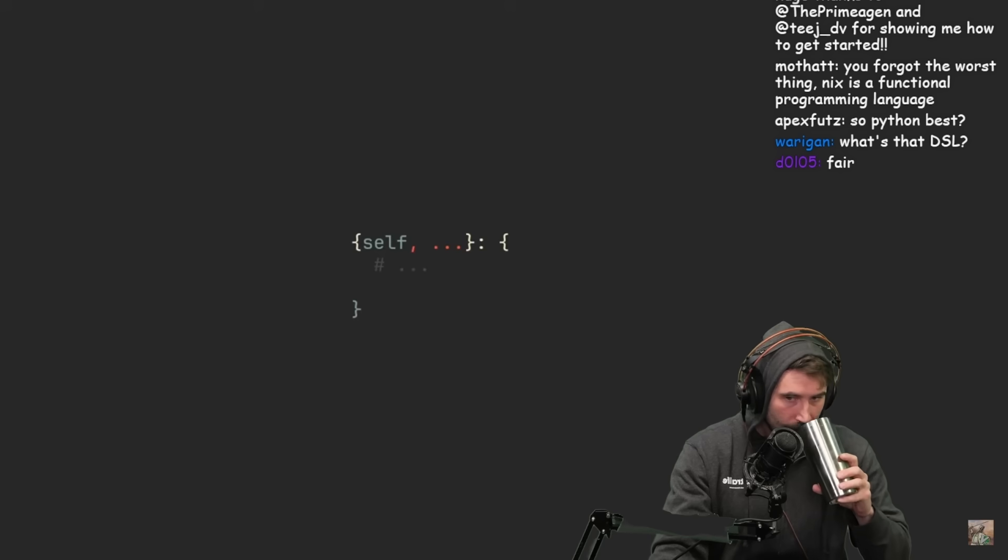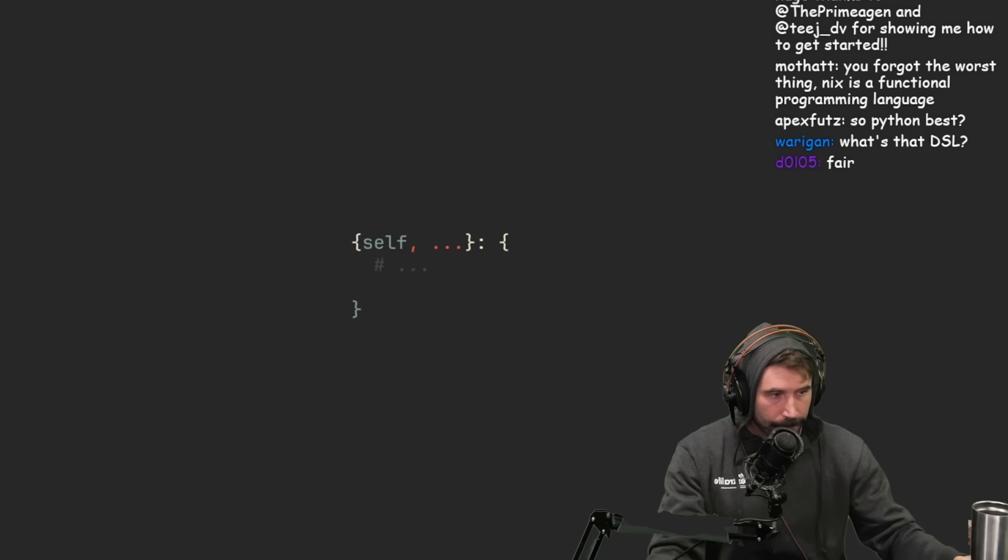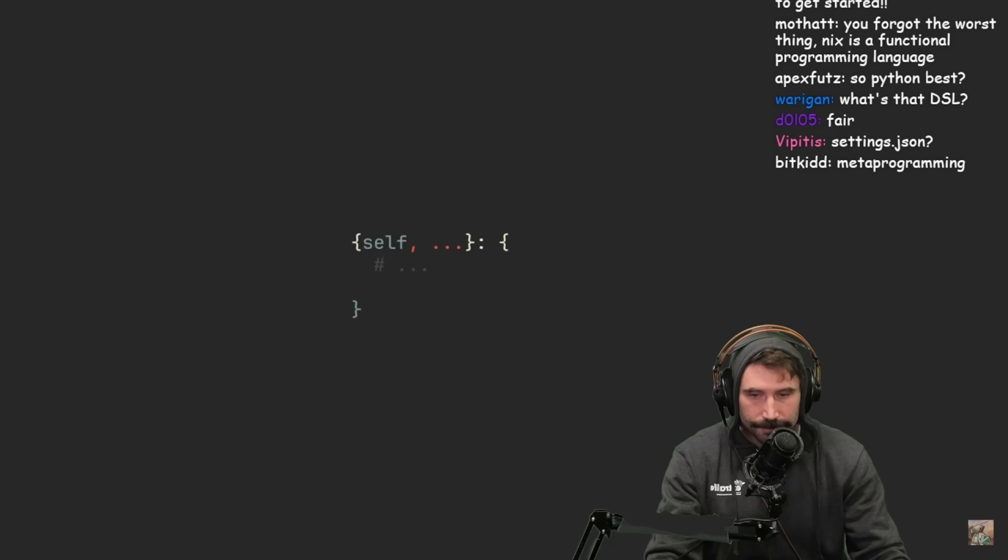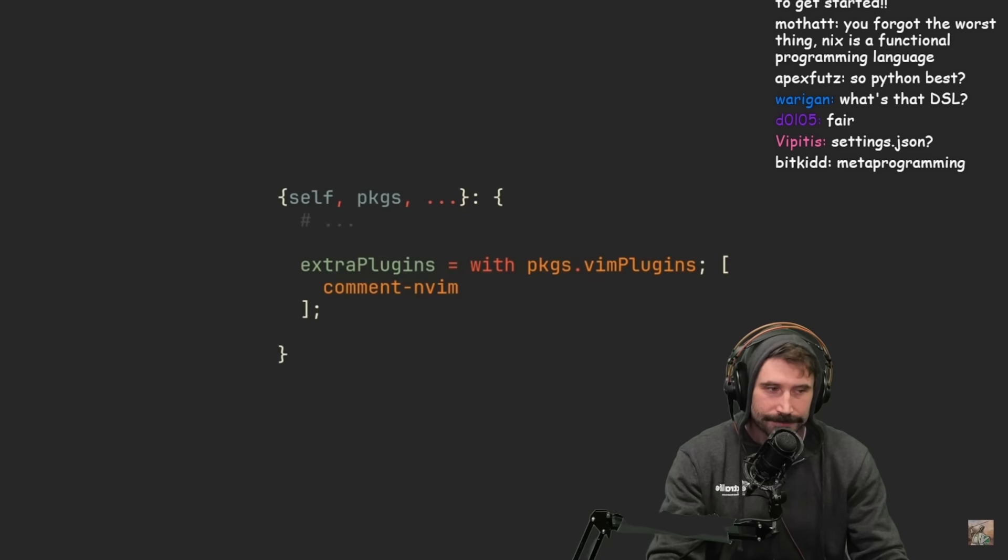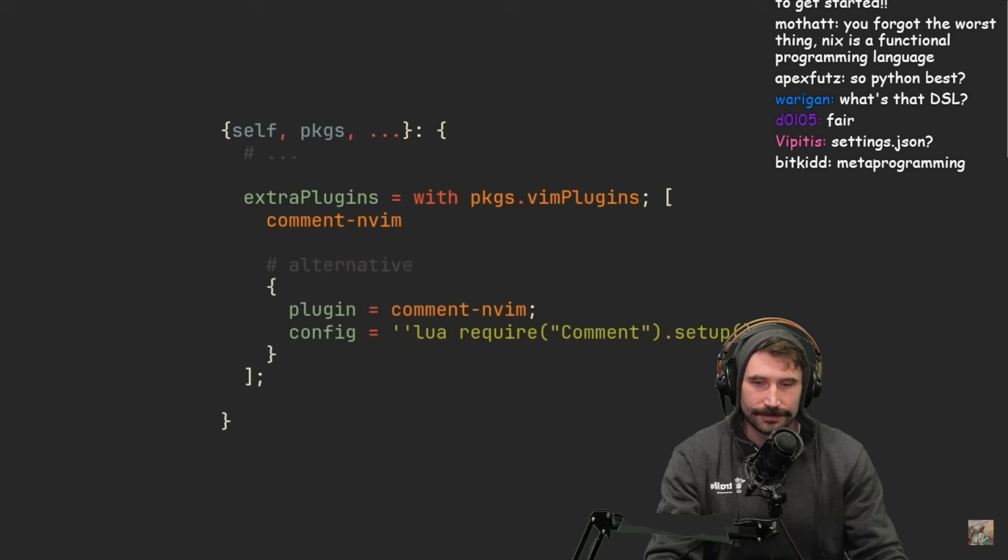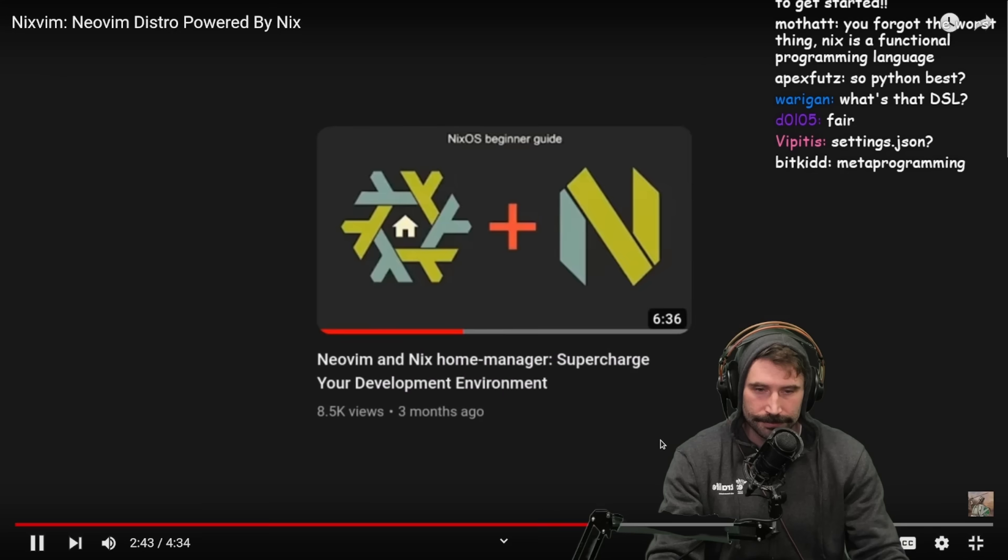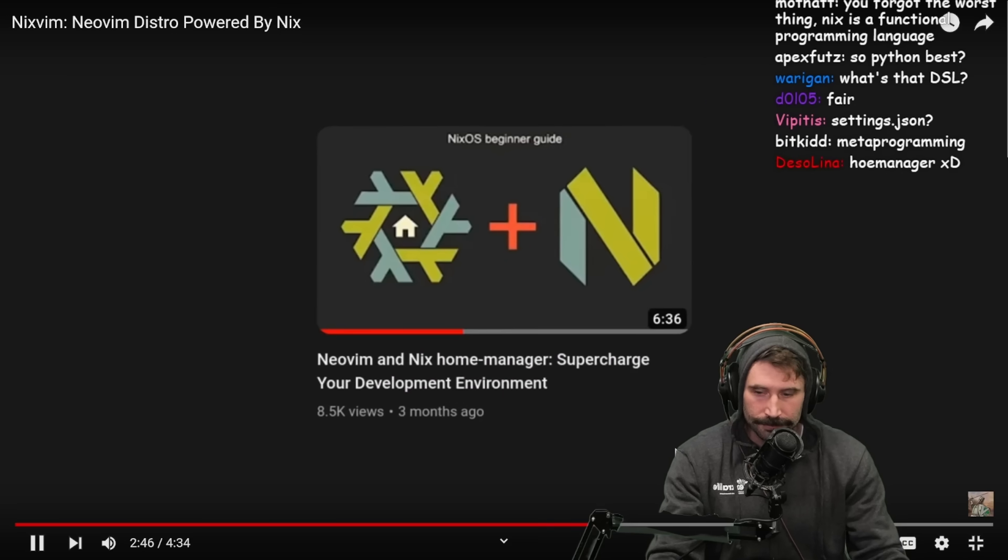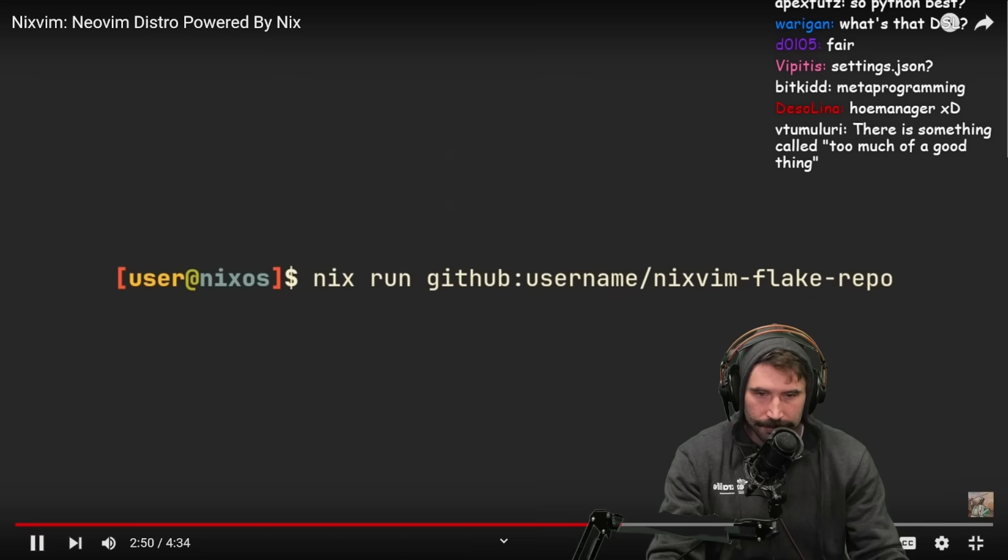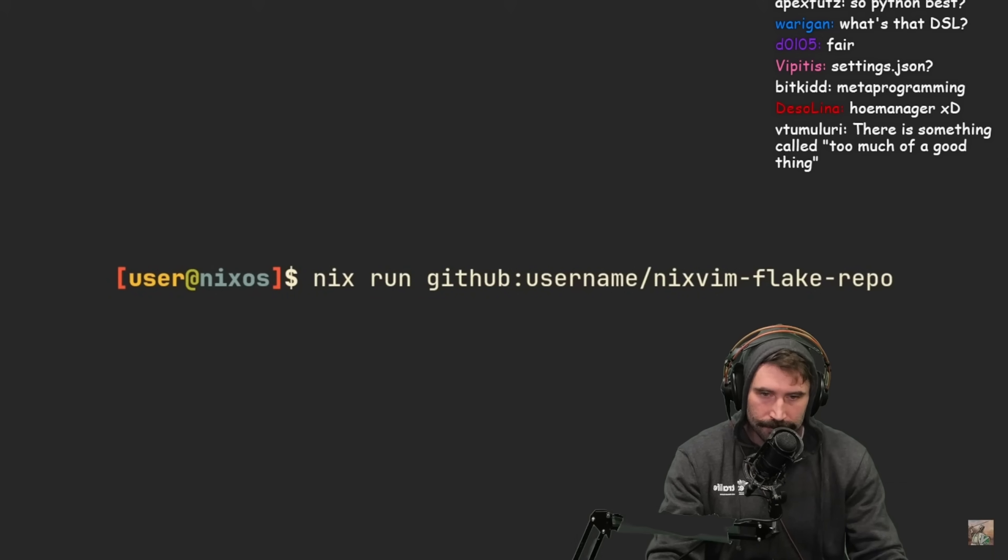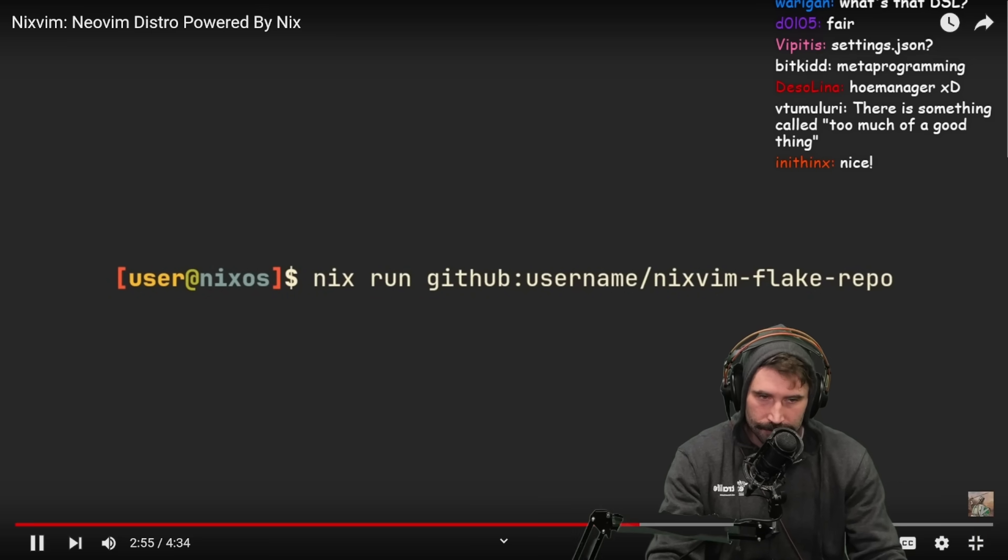What if you find some of your favorite plugins to be missing from NixVim options? Fortunately, NixVim allows you to add plugins simply by adding them to the extra plugins list where you can even configure them straight away using this plugin and config structure.